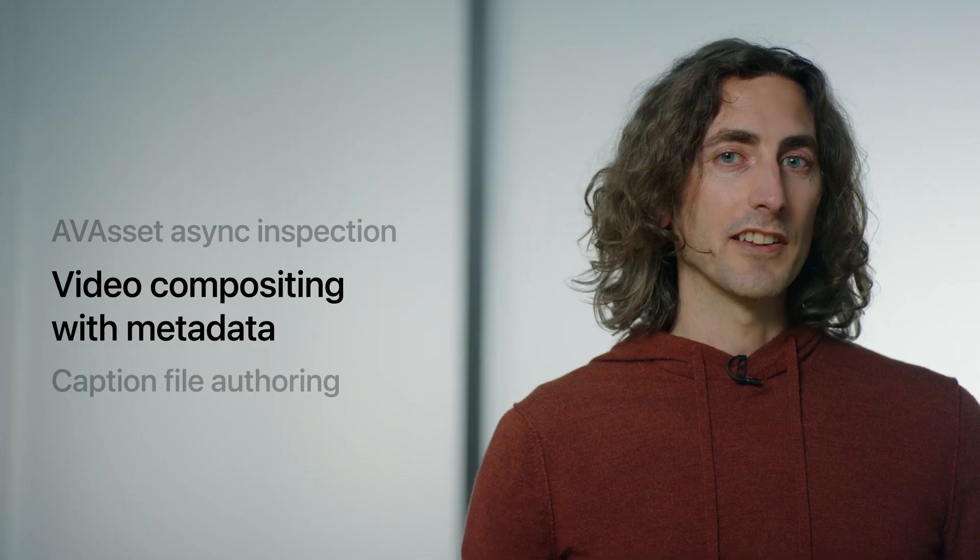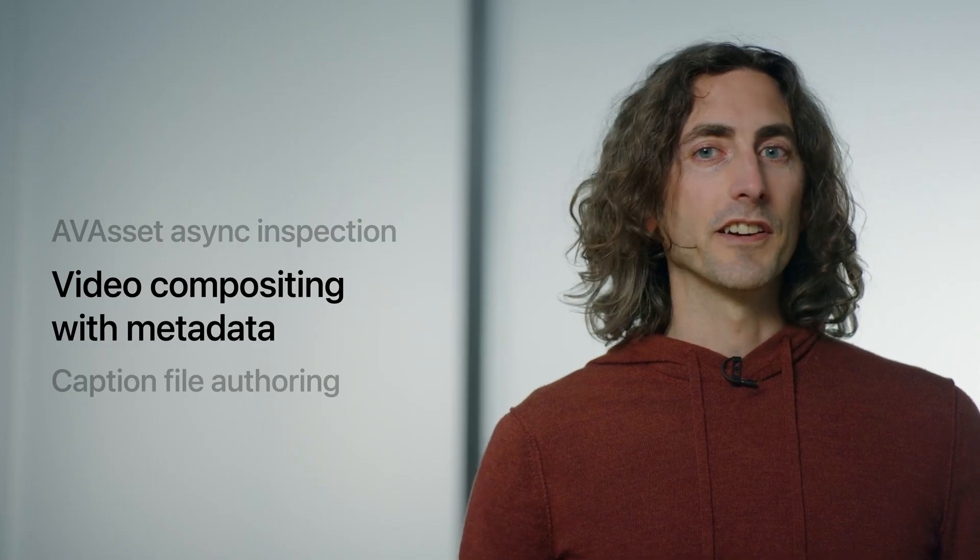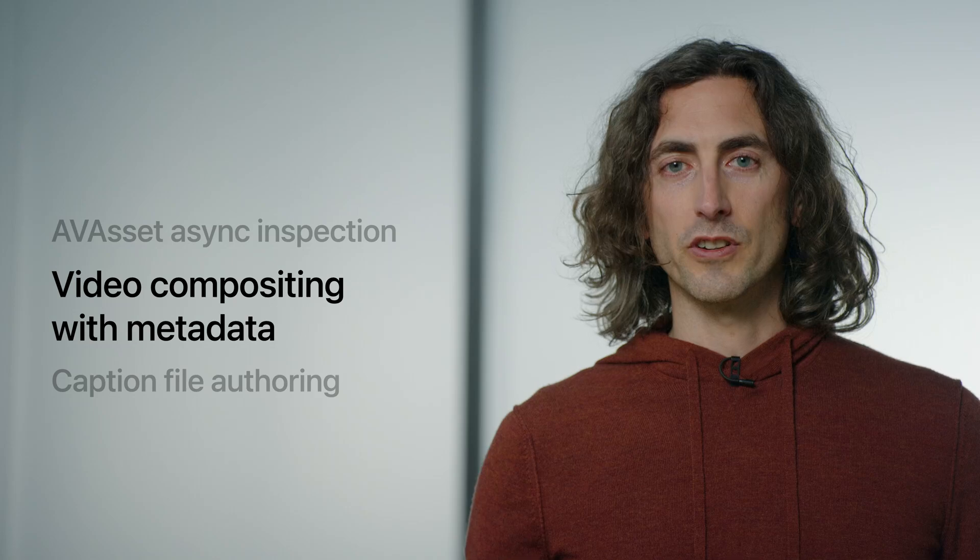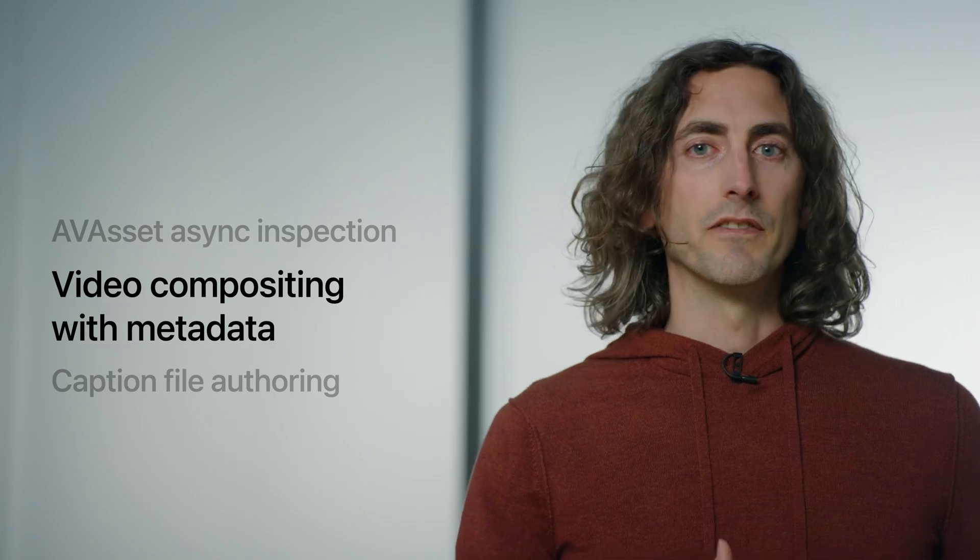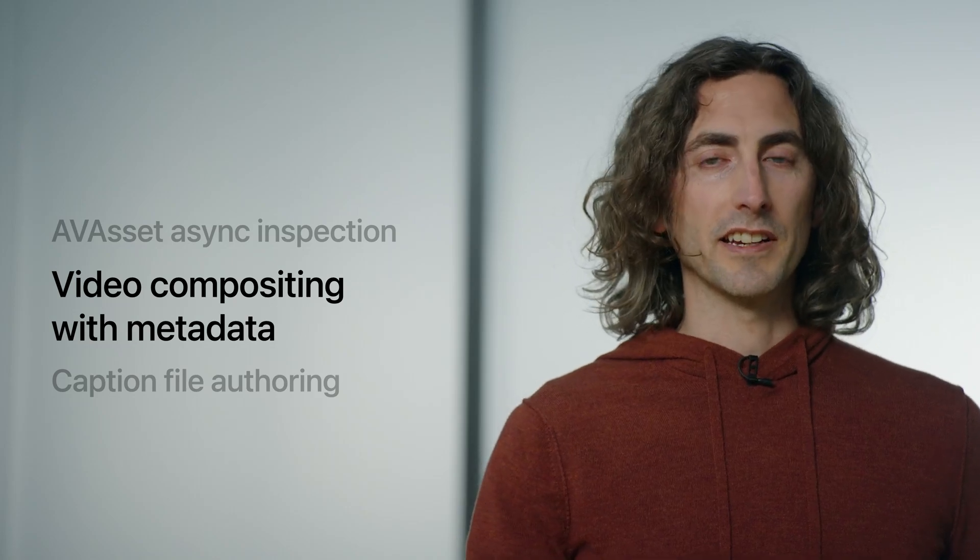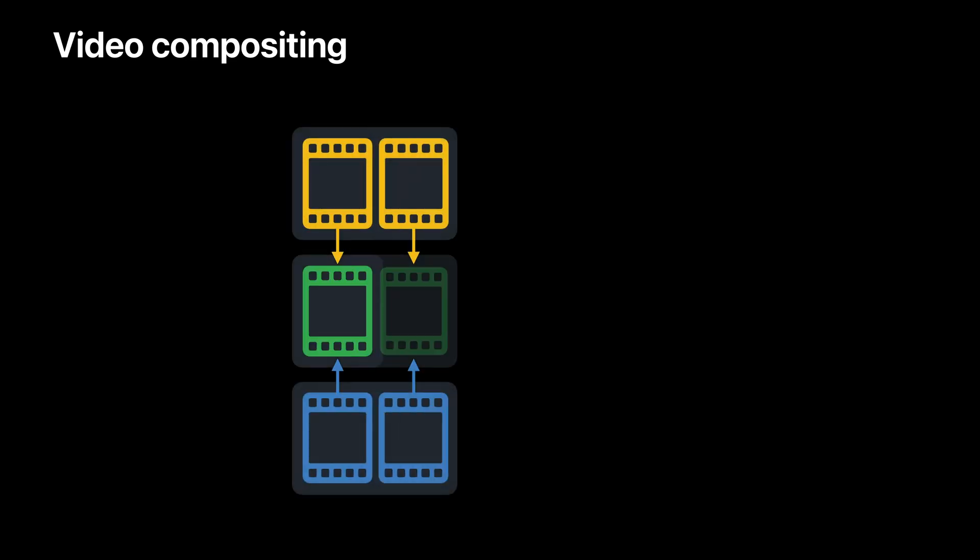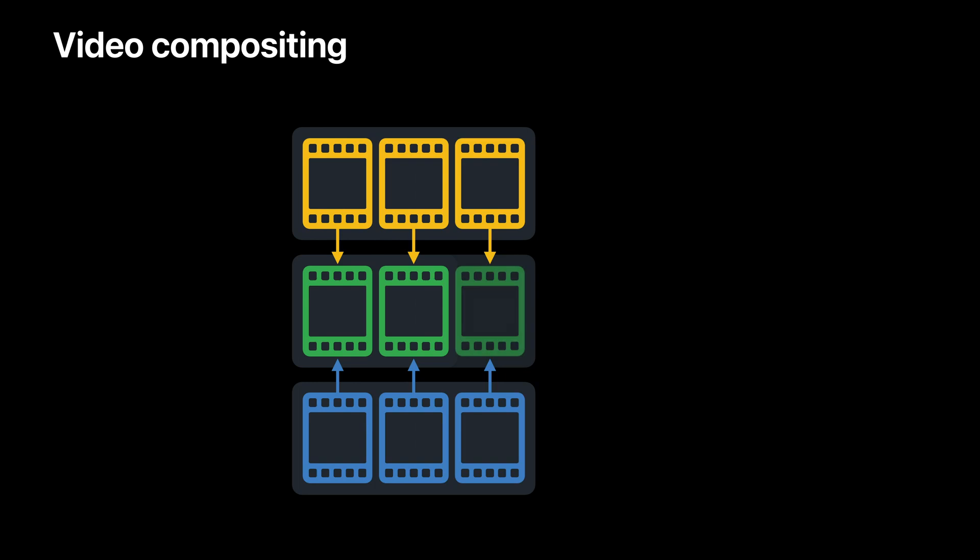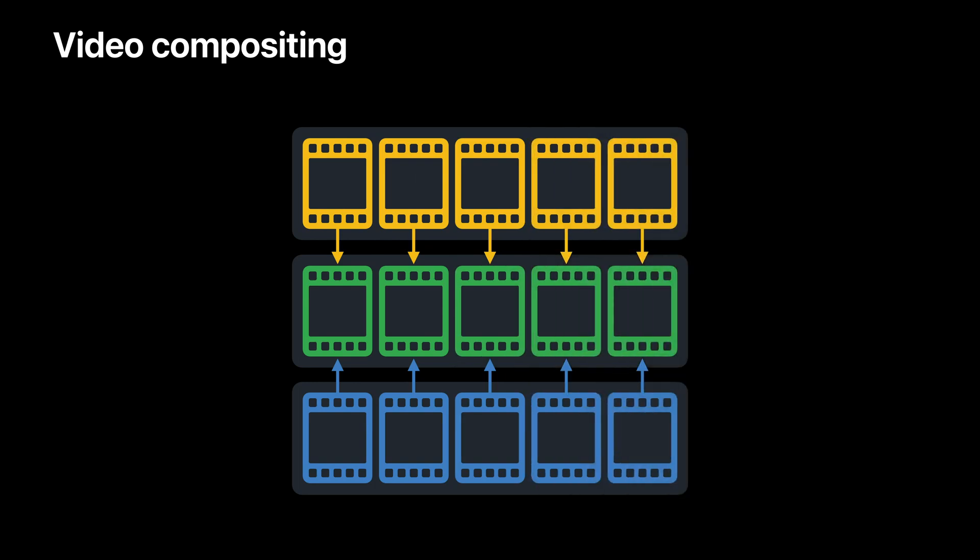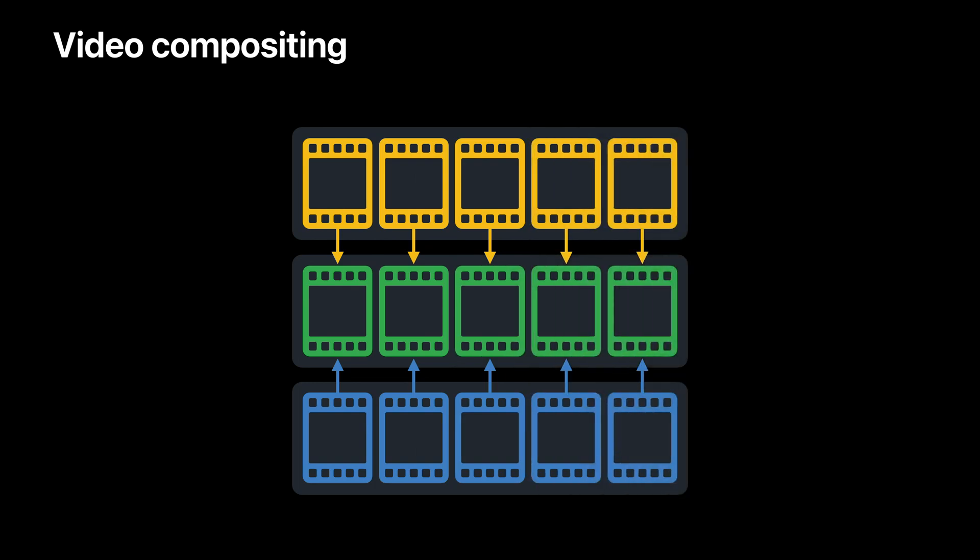Now let's move on to the first of our two shorter topics: video compositing with metadata. Here we're talking about video compositing, which is the process of taking multiple video tracks and composing them into a single stream of video frames.